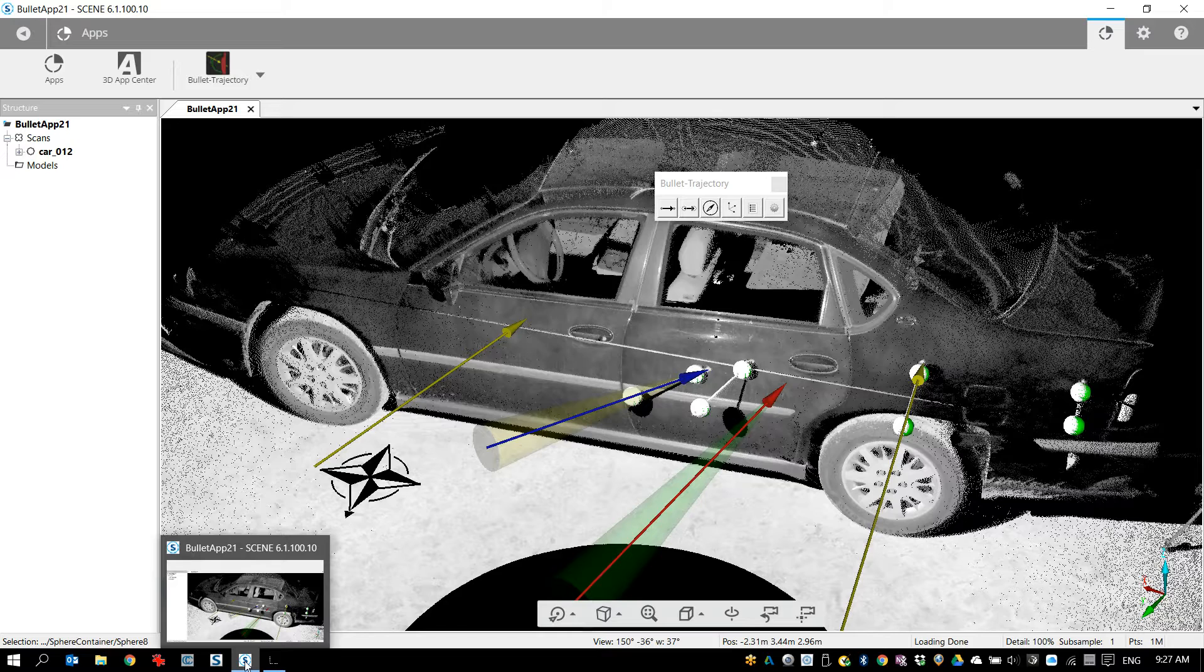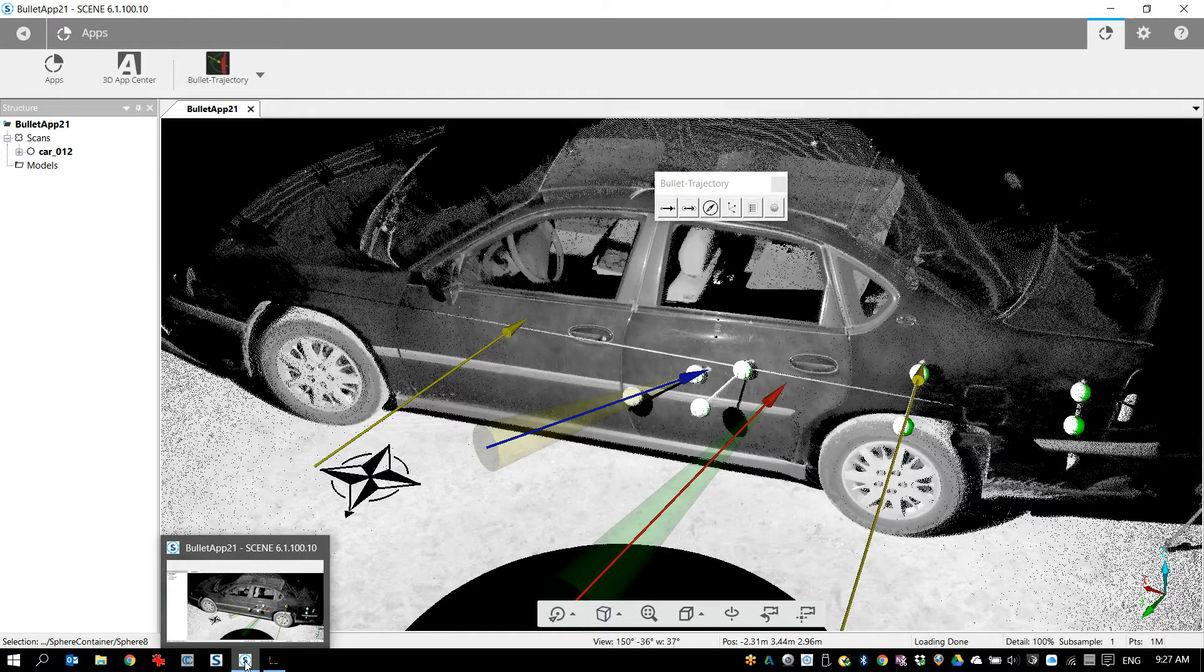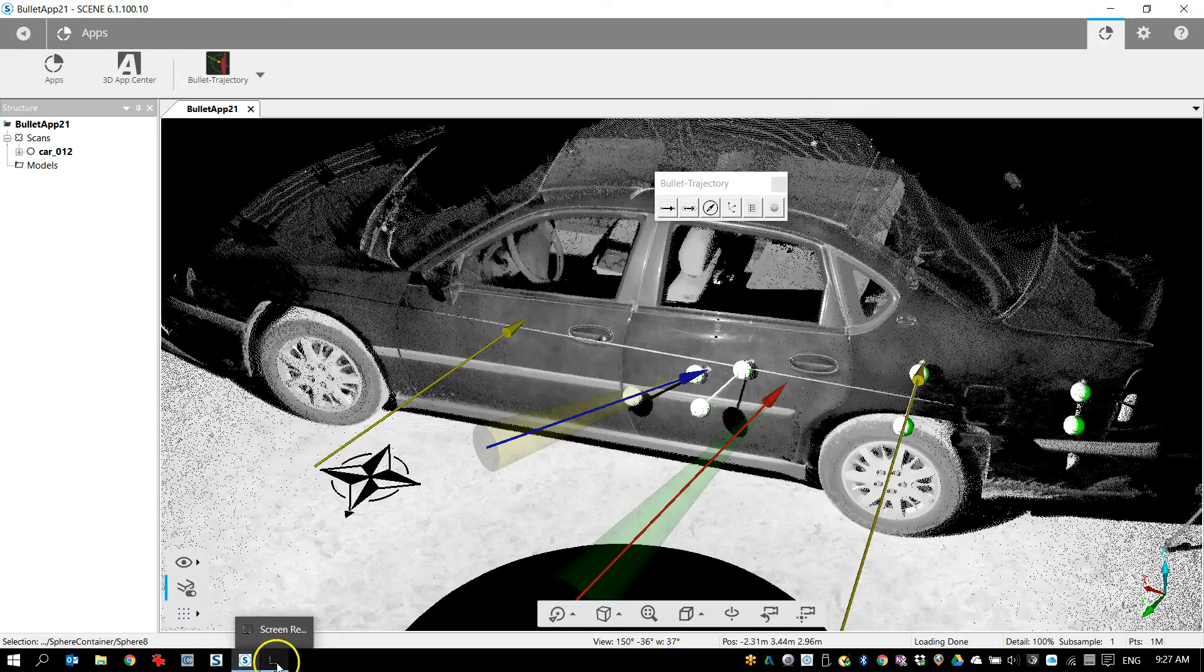That's the bullet trajectory app in a nutshell. Not a lot more to it but I'm hoping that you're going to find it a useful tool. Thank you.